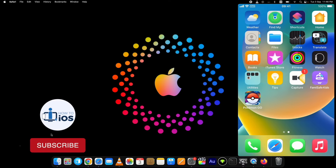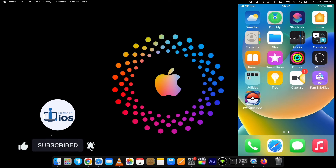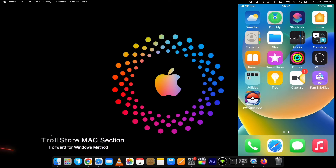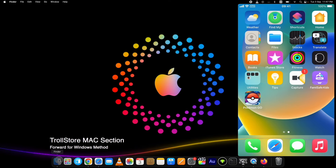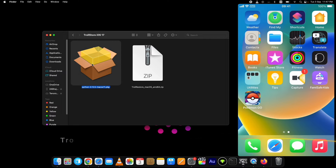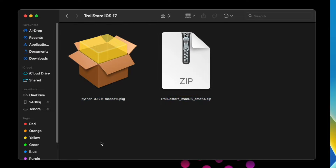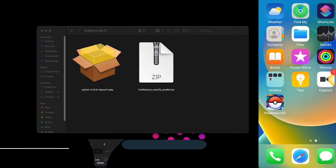Let's start downloading TrollStore on iOS 17 with TrollRestore without jailbreak on Mac and Windows. Hit the like and subscribe buttons for more upcoming videos. Let's start with the Mac section first — you can skip forward if you have a Windows PC. On a Mac, you need to download two things: the latest Python package and TrollRestore. You can get the links in the description below.